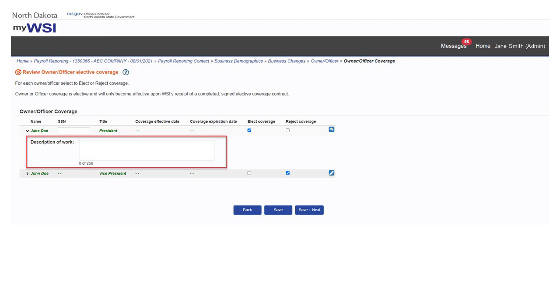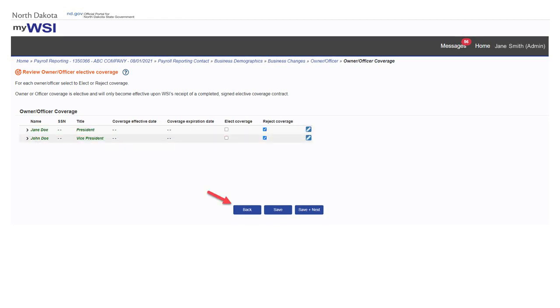Enter description of work performed for each owner-officer for the elected coverage. When you have finished reviewing owner-officer elective coverage information, select save to save the information or select save and next to save and move on to the next page.